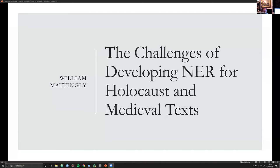The Holocaust work is coming out of my postdoc at the Smithsonian Institution's Data Science Lab and the United States Holocaust Memorial Museum. The medieval text portion is coming out of my work developing NER models for ancient and medieval languages at the CLTK — the Classical Language Toolkit — a Python library for under-resourced ancient and medieval languages. I'll discuss overarching challenges I've seen across both domains, having developed about 10 to 15 different domain-specific NER models.